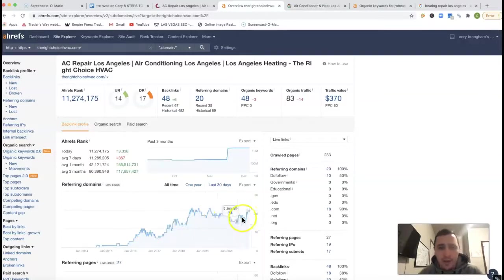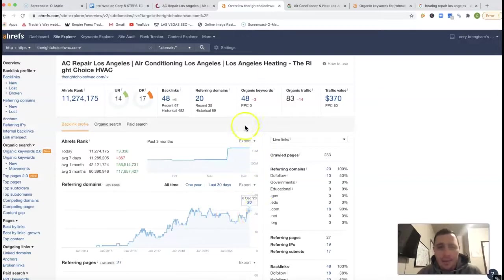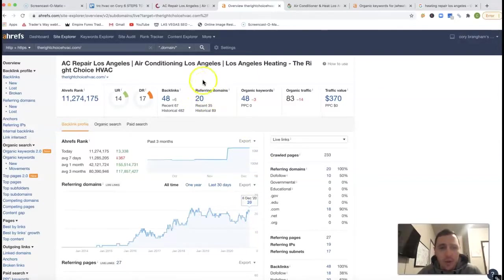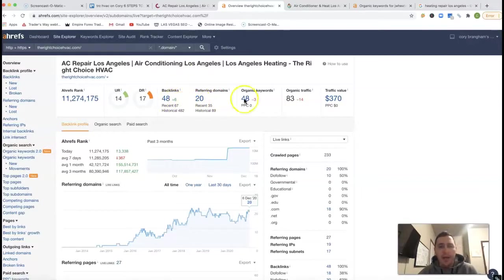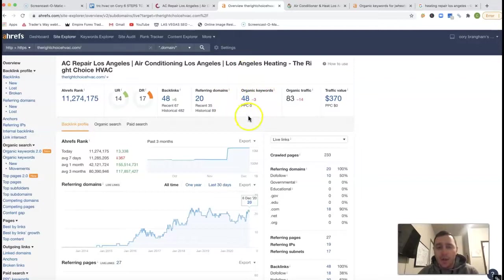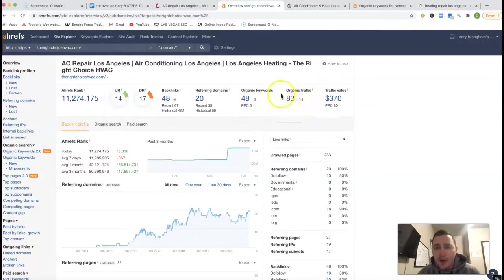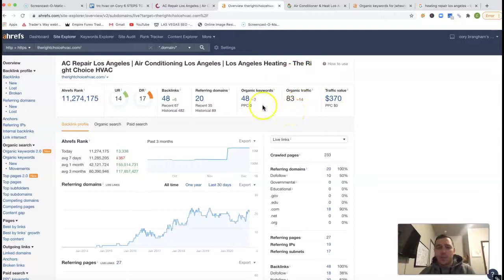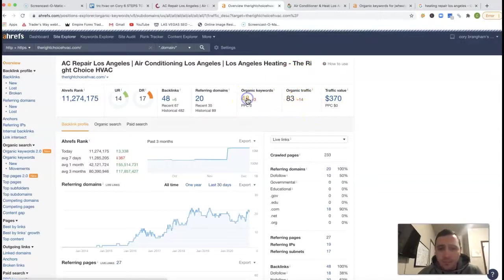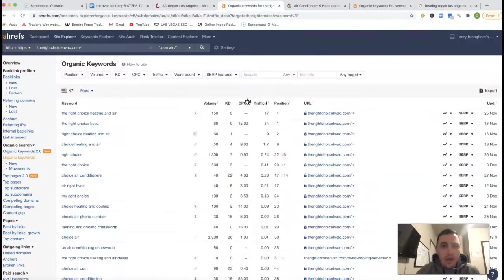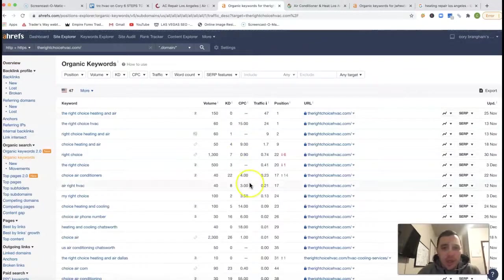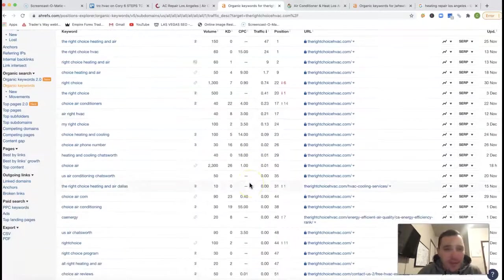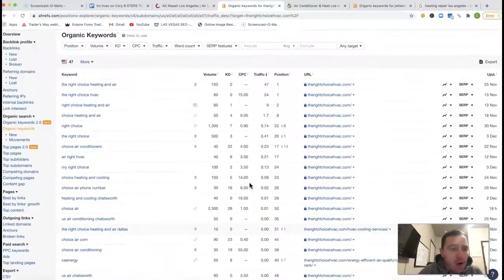So from those 20 referring domains, you got 48 backlinks, you're being searched for 48 keywords as well. And your organic traffic is about 83 clicks every month. And we can actually go see where that traffic's coming from.